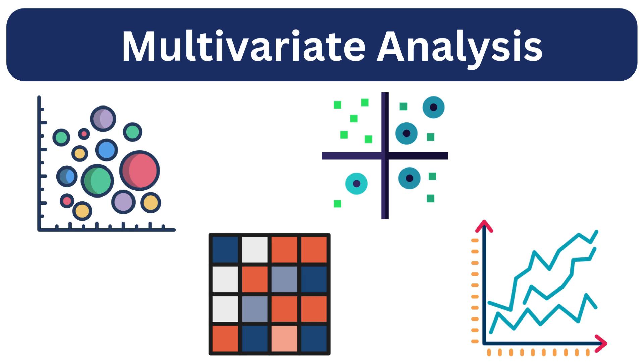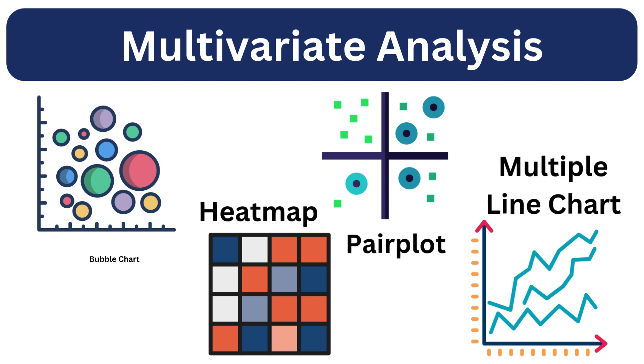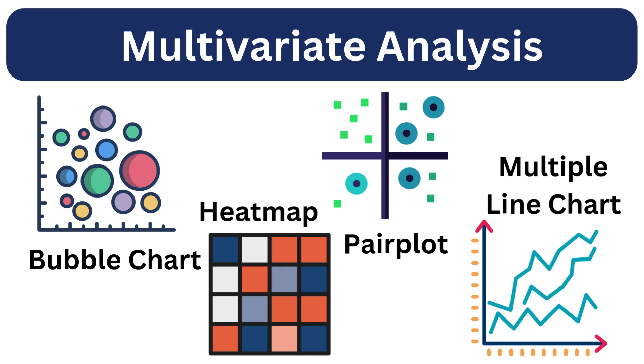Let's check out some useful plots for multivariate data analysis including bubble chart, heatmap, pair plot, multiple line chart, etc.